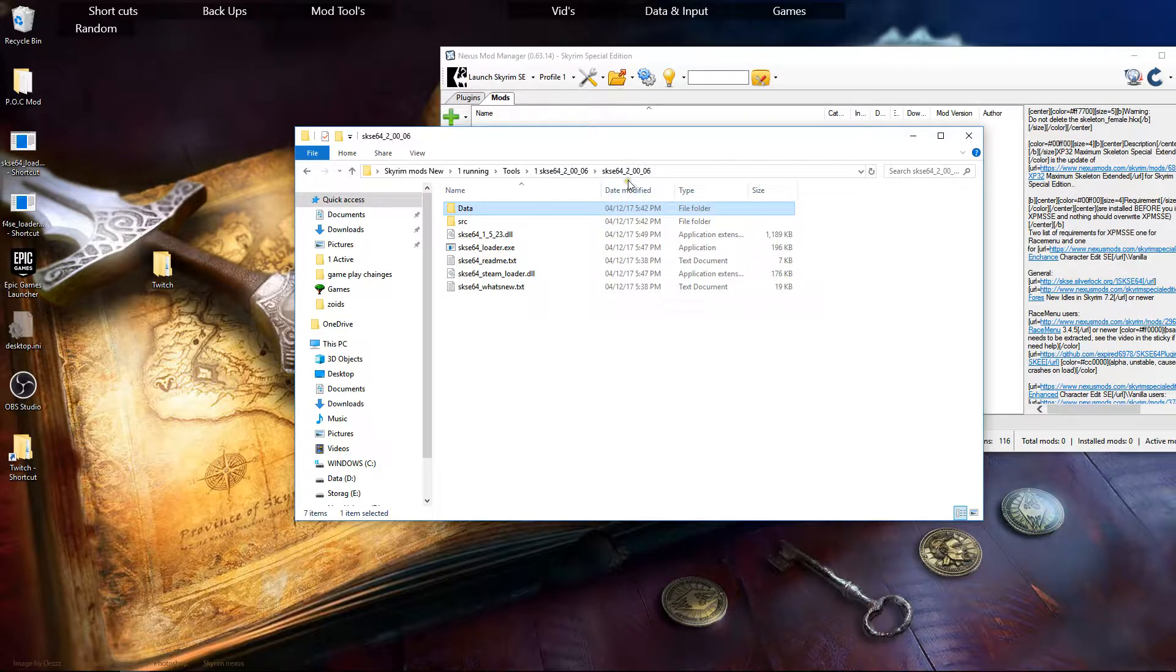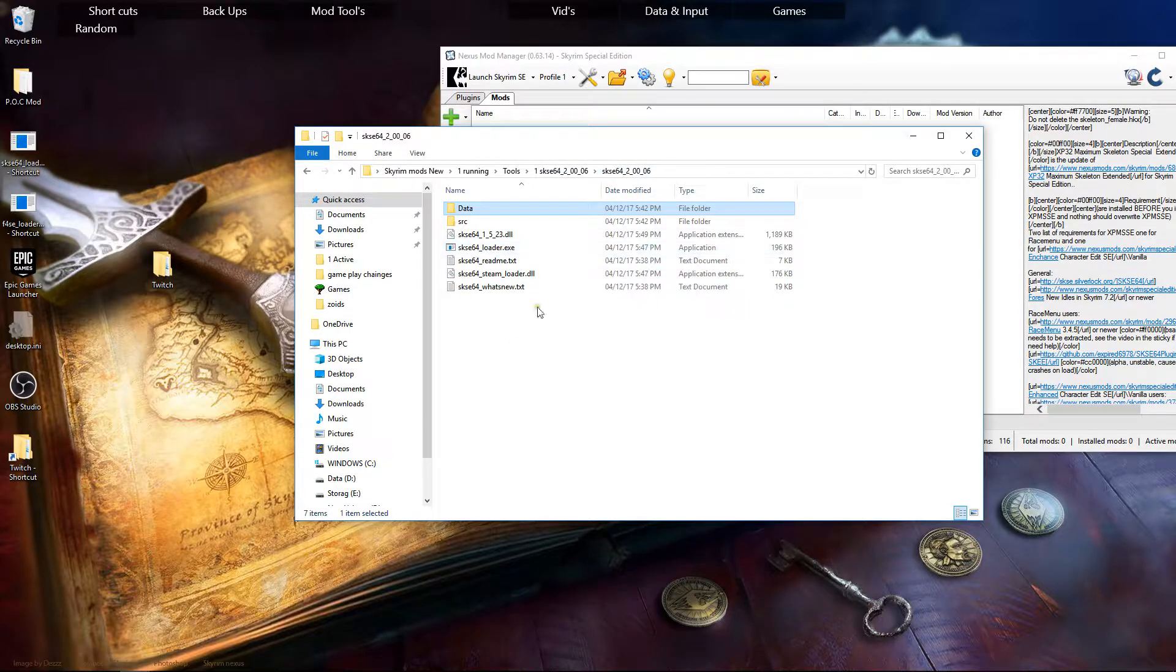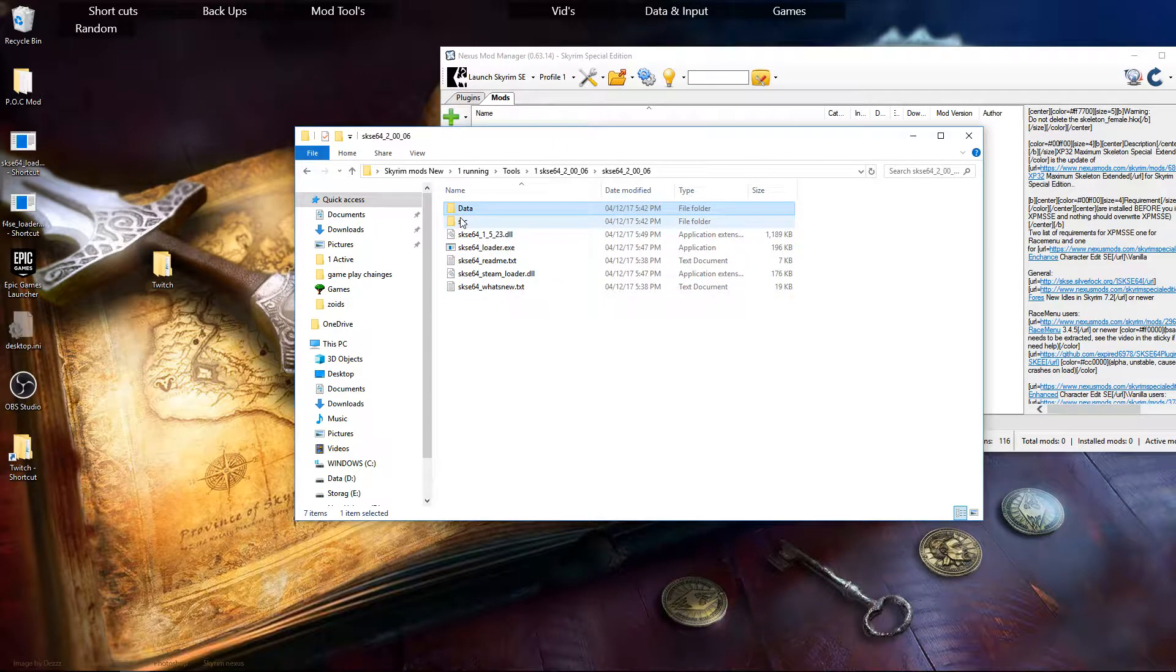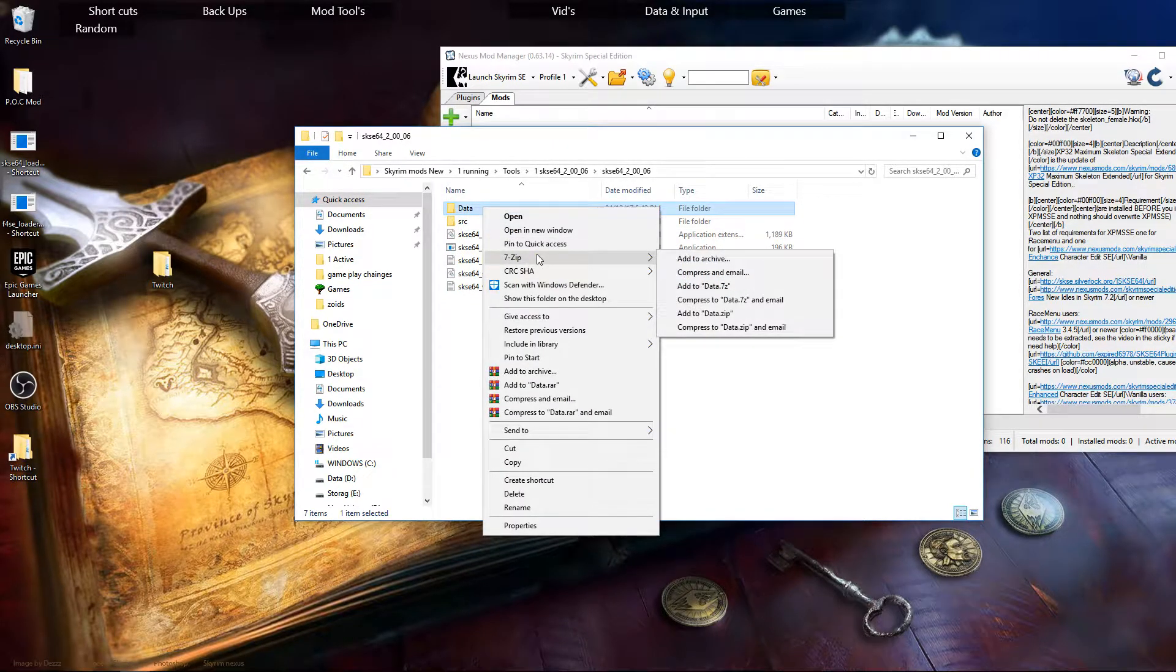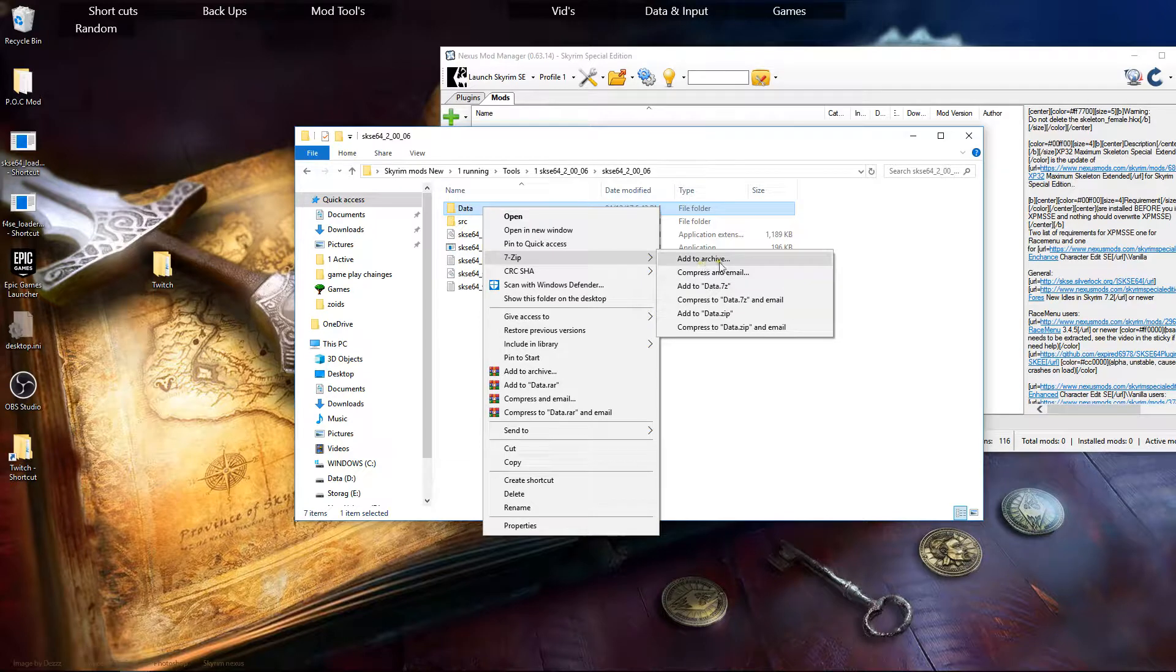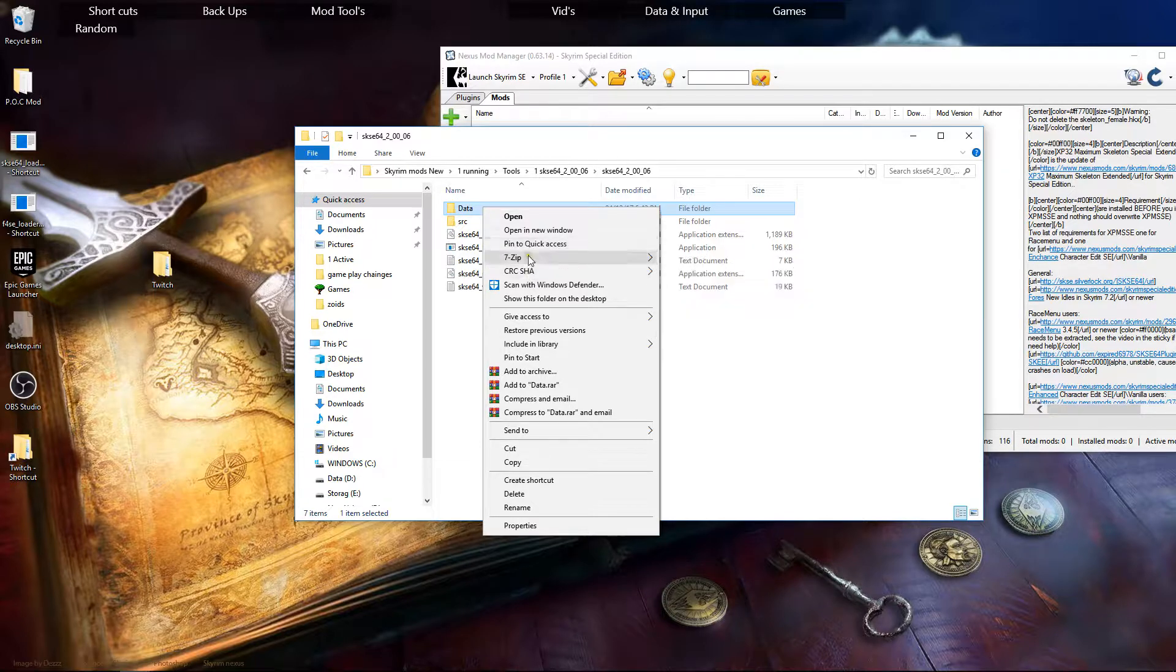The audio on this recording I did stuffed up so I'm sort of going over it. Pretty much we're in the SKSE folder. This is where I left off.